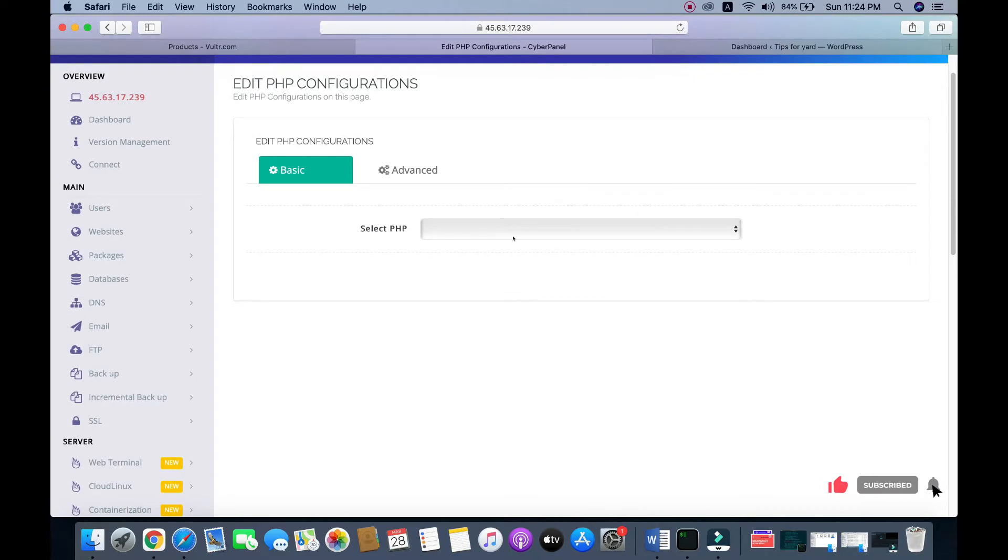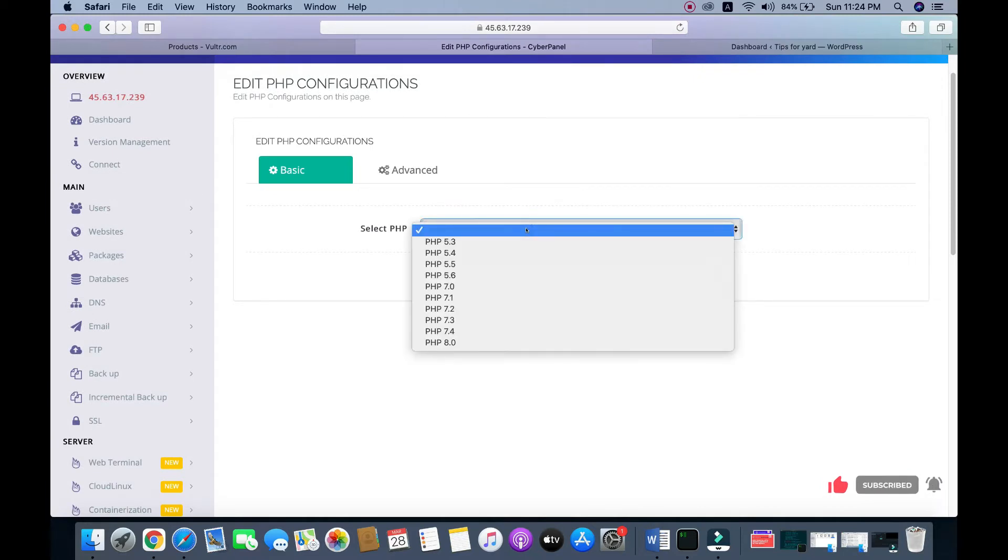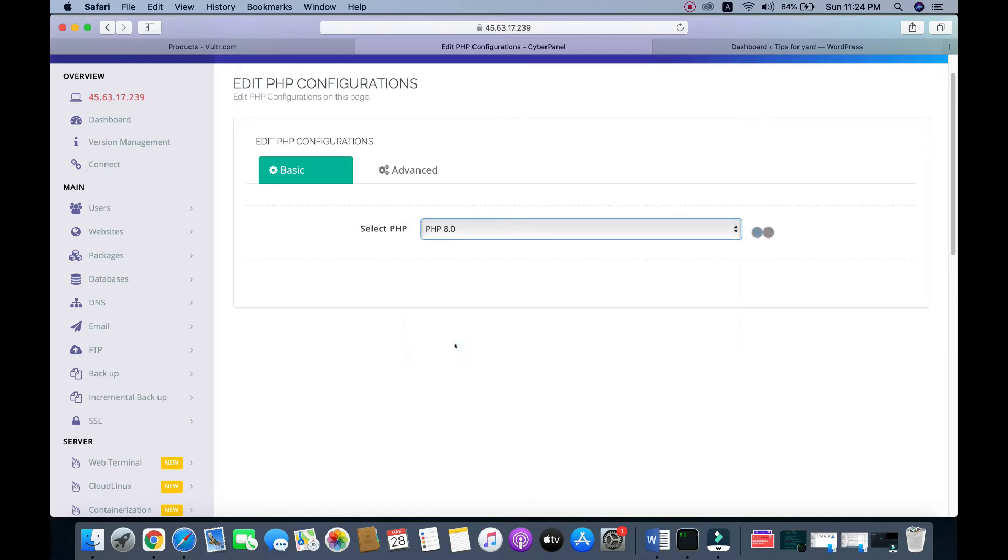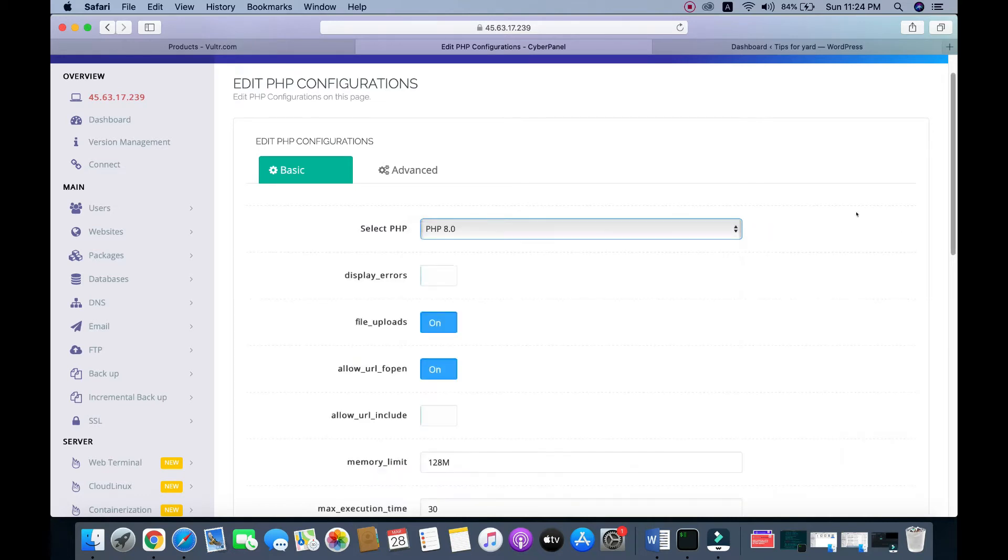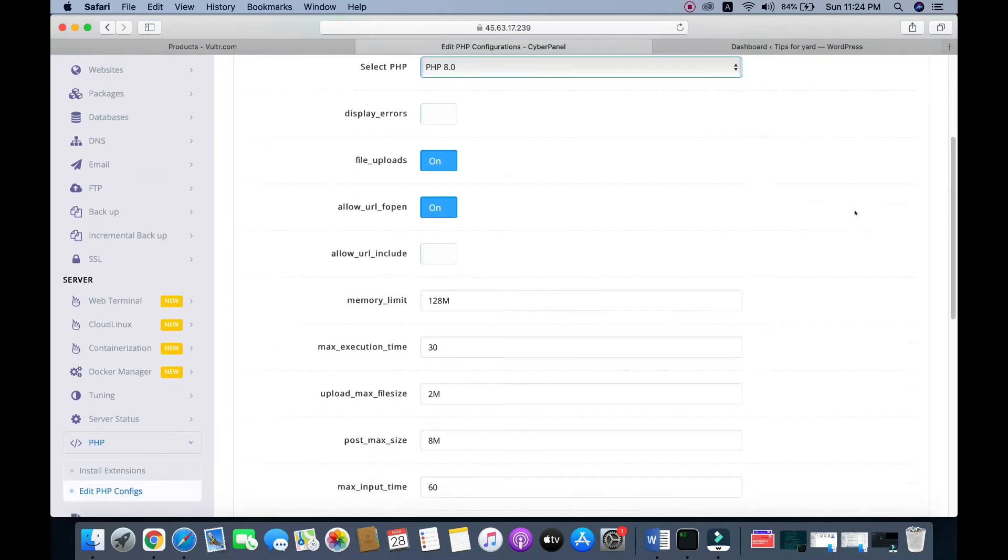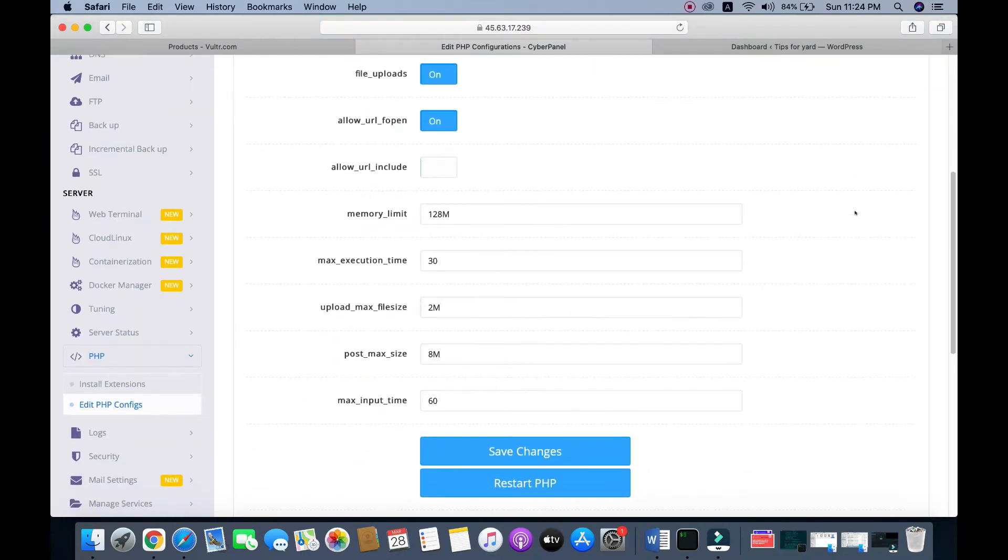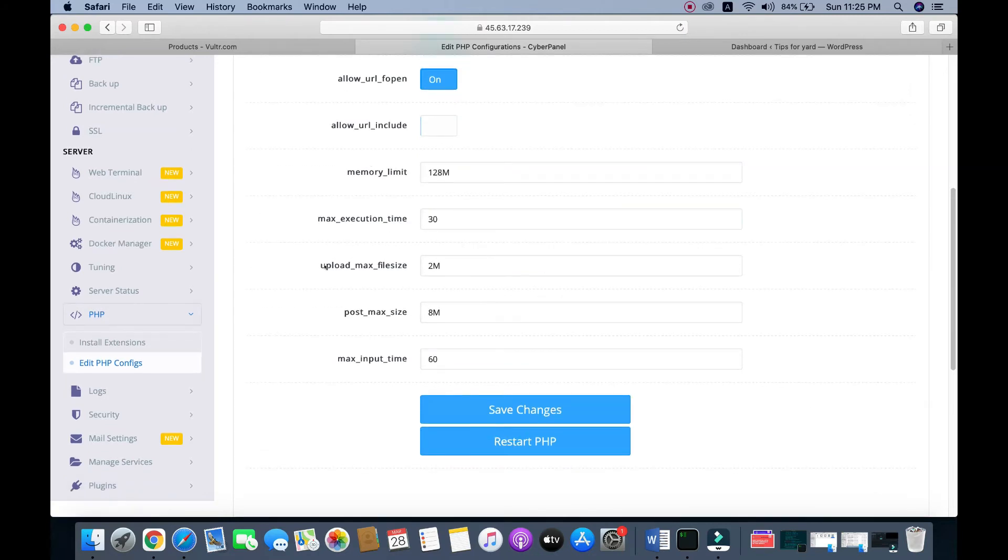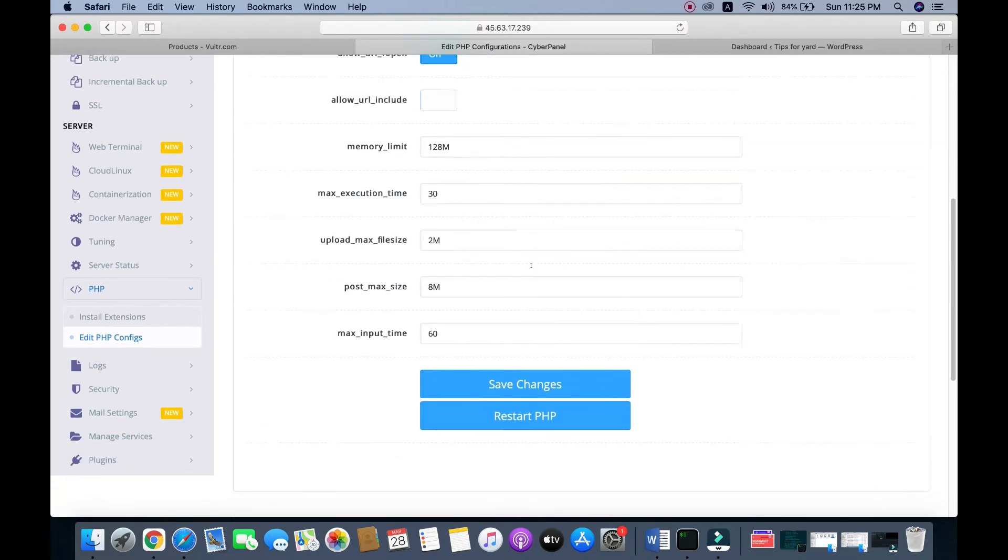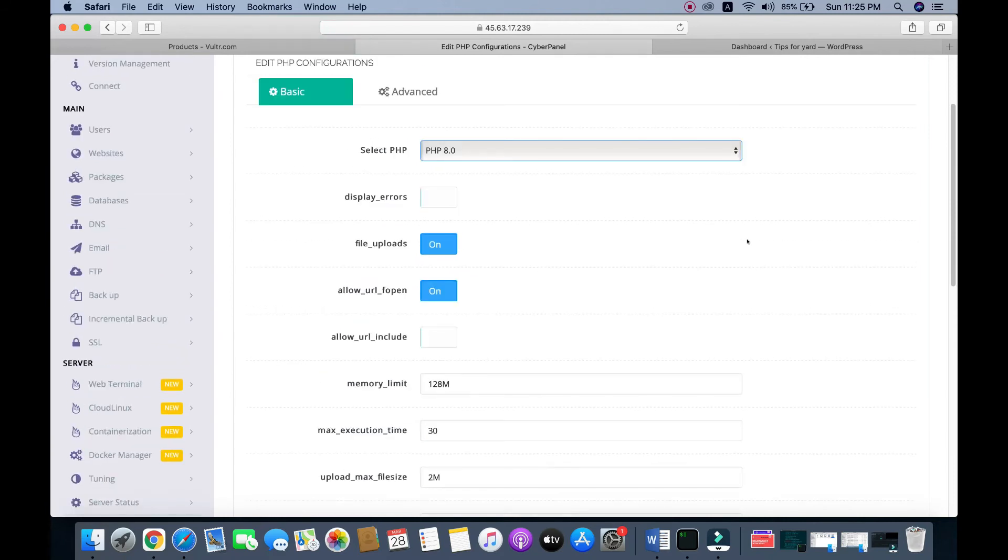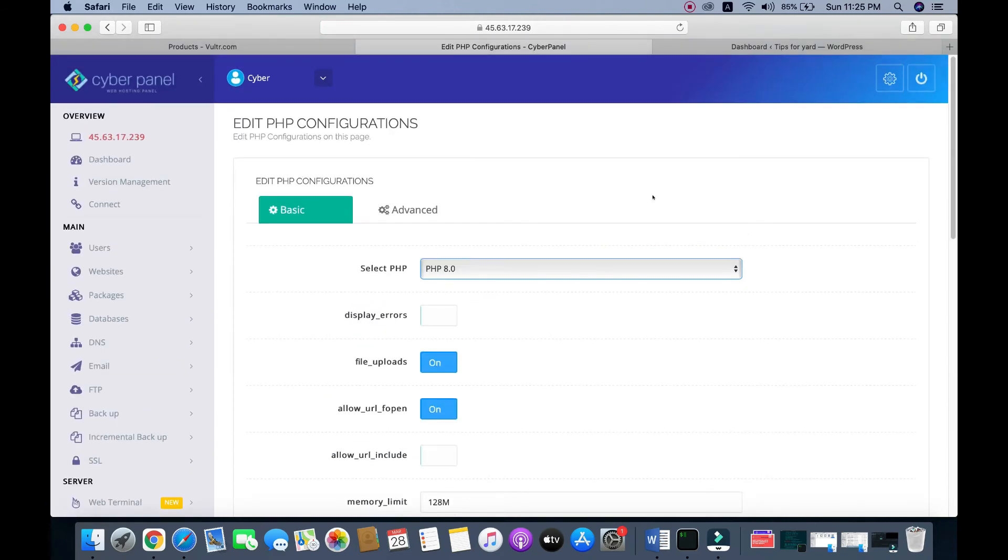Select your PHP version - you can choose the latest PHP version, PHP 8.0. You can also update your memory limit, max execution time, max upload, and max file size. Then click save changes. If you find any error doing this, then you need to...